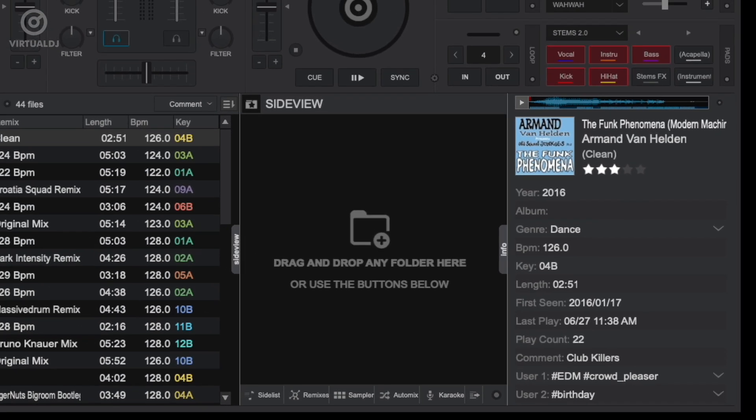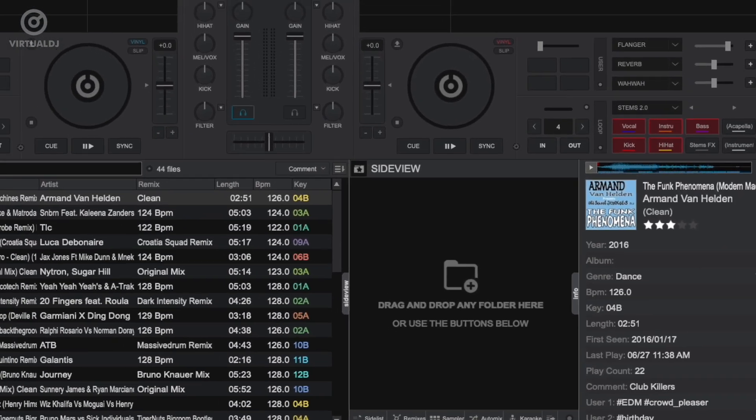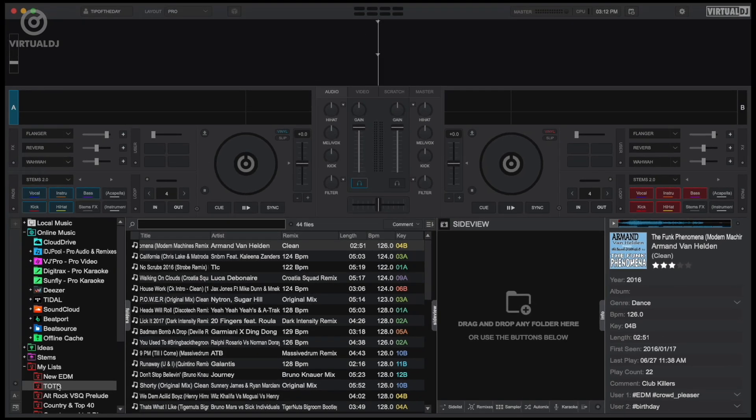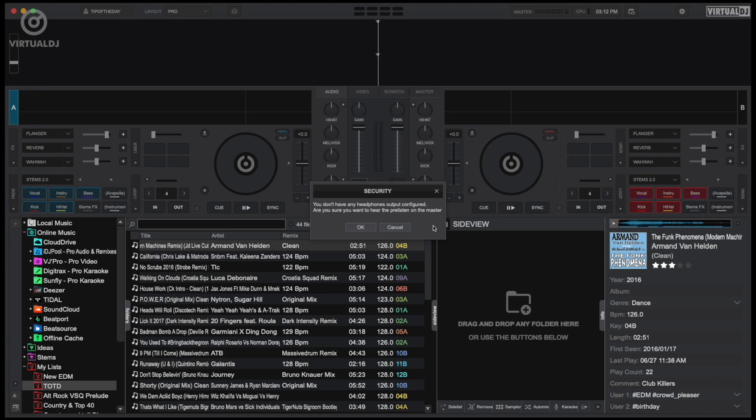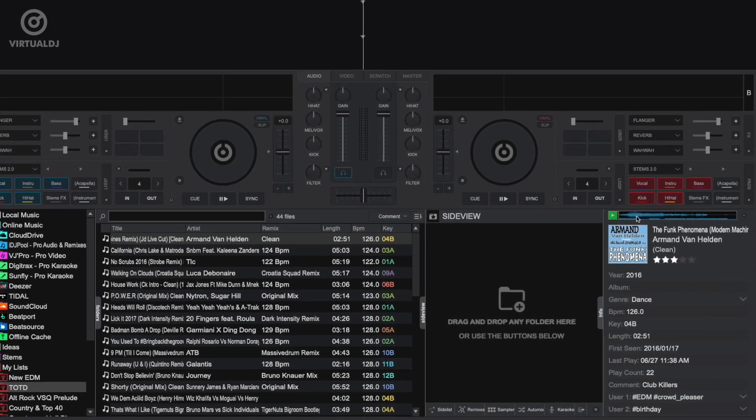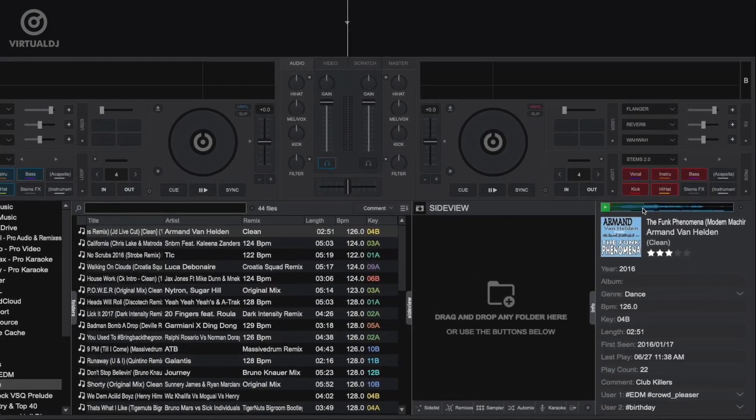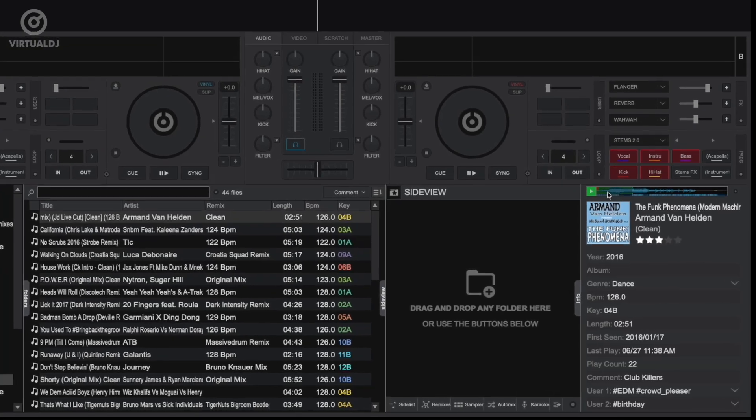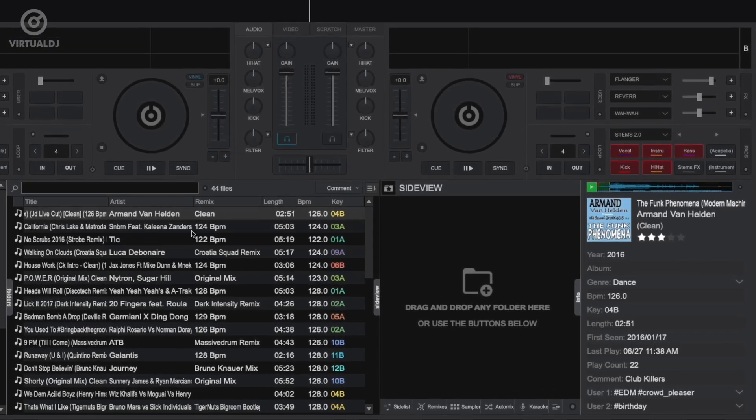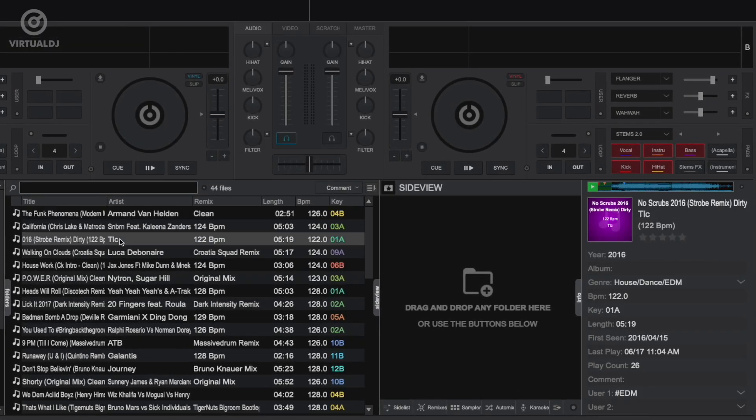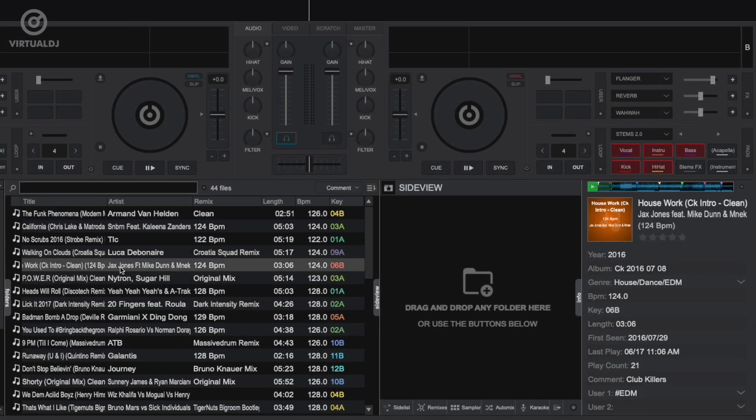To preview a track, click on the play button in the preview player. Virtual DJ will then send the preview player audio to the headphones output, or if a headphones output is not specified, will prompt you of such. Clicking on the waveform allows you to jump around the track instantly.